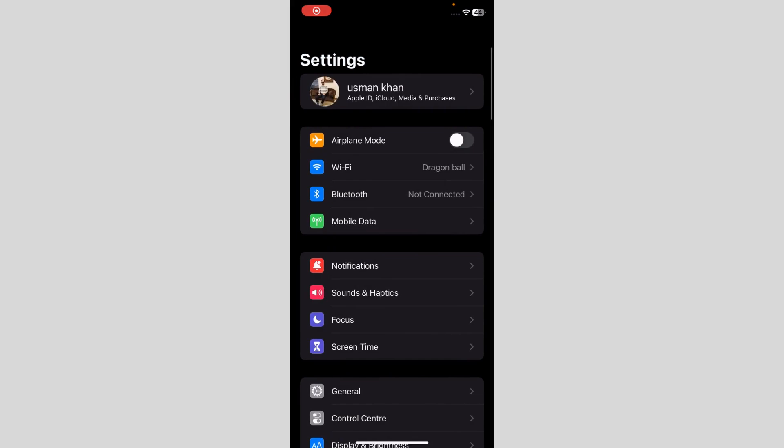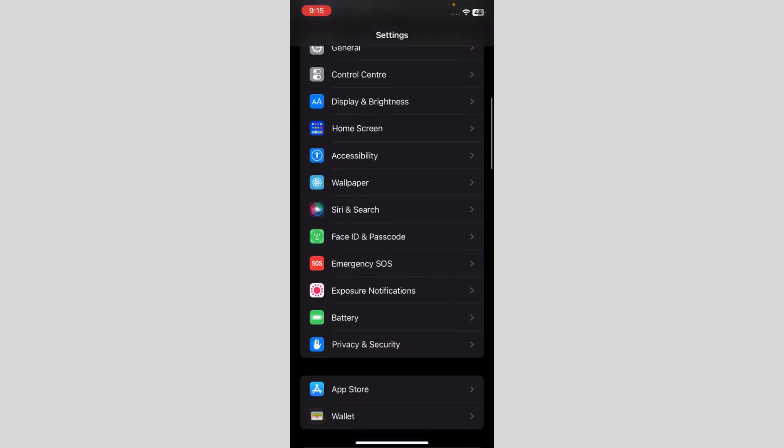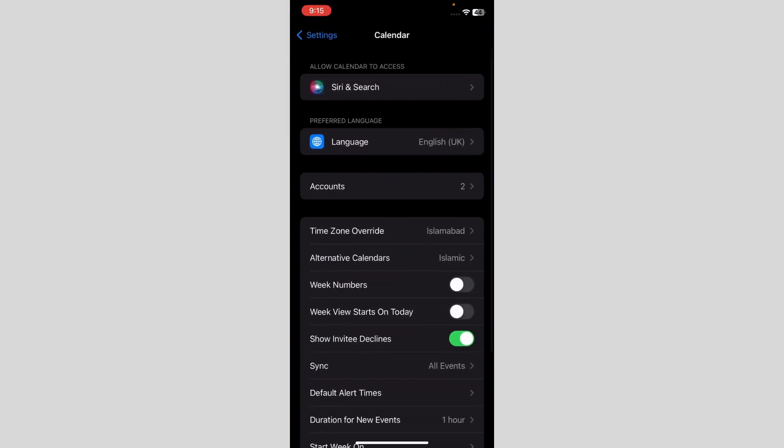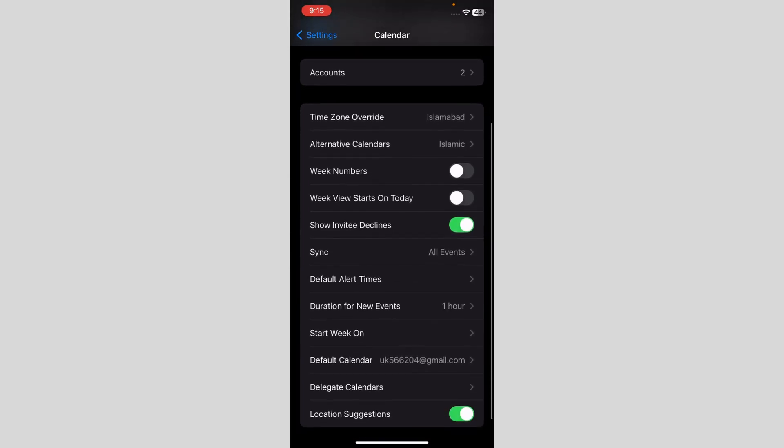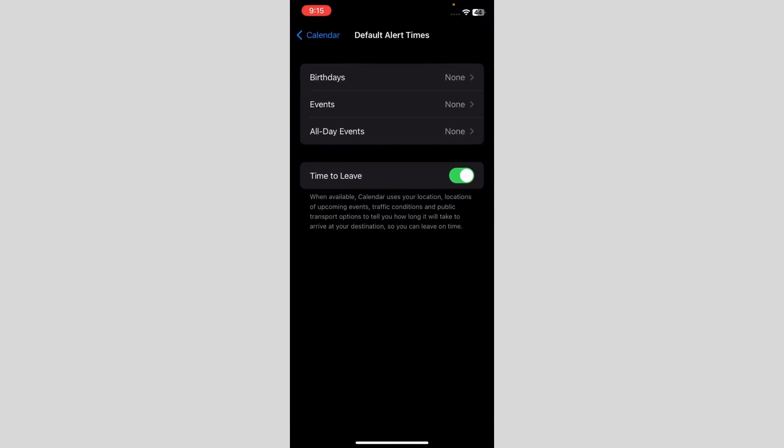When you go to Settings, you have to go to Calendar. When you go to Calendar, you have to go to Default Alert Times.